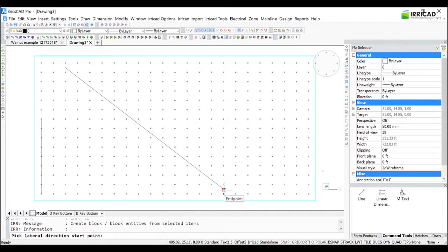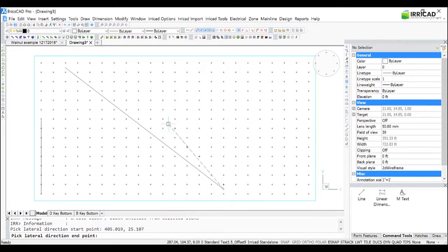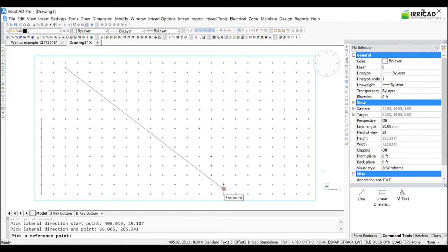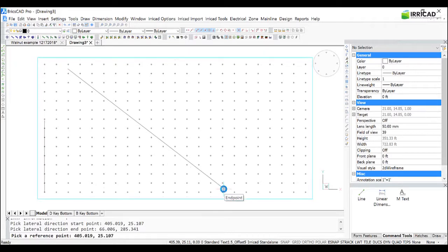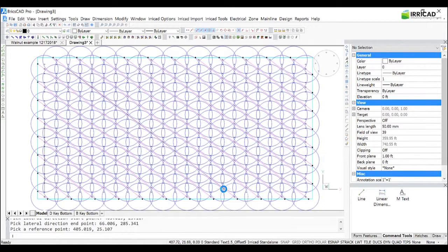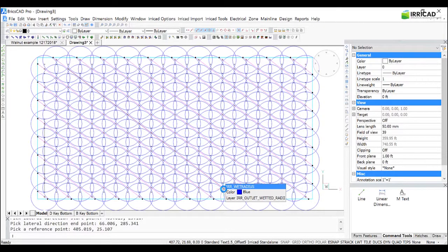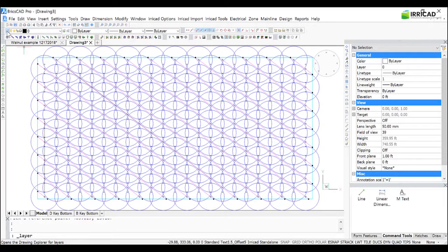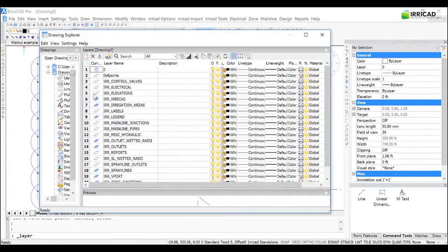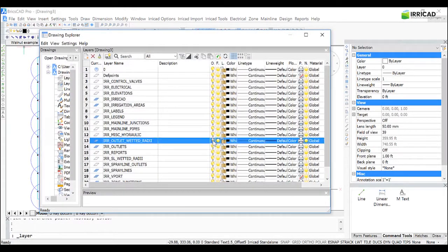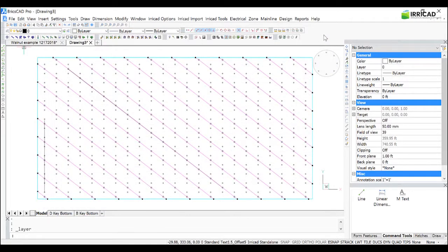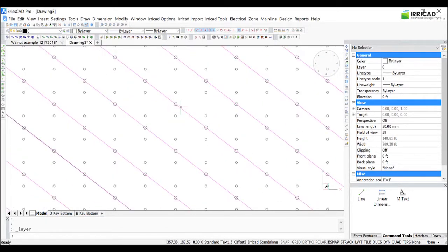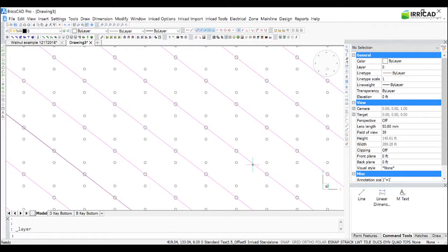Click approximately at the end of that line, and the end of the line there, and then click where the default sprinkler will go. And then I'm going to turn off the outlet wetted radii, and we can see that we have our pattern every second tree up and down the tree row, every tree row with the laterals moving diagonally.